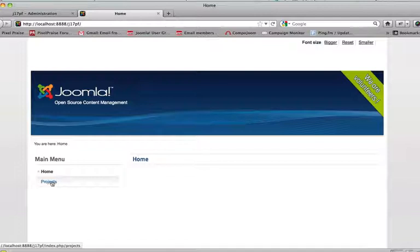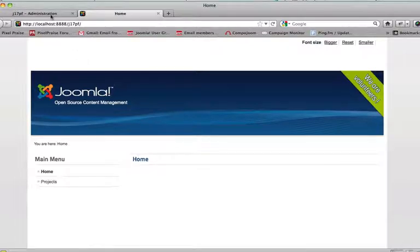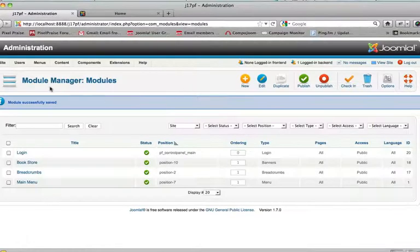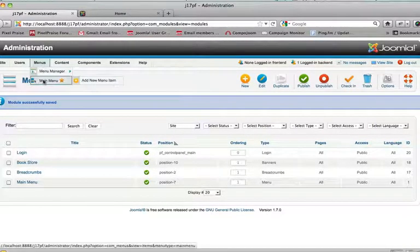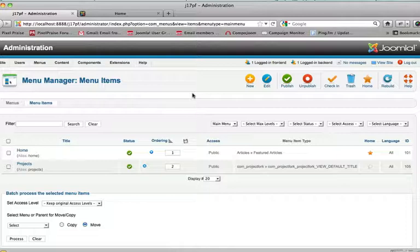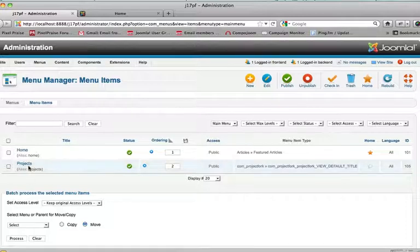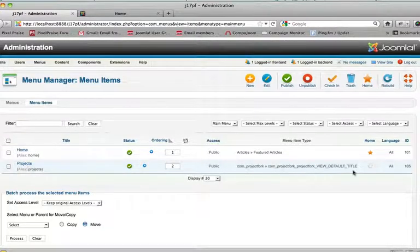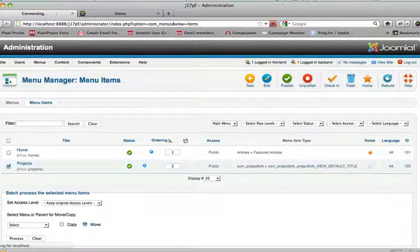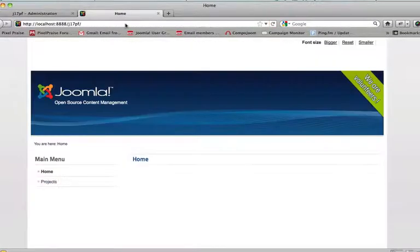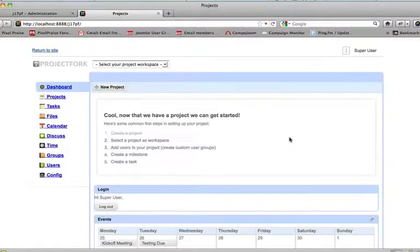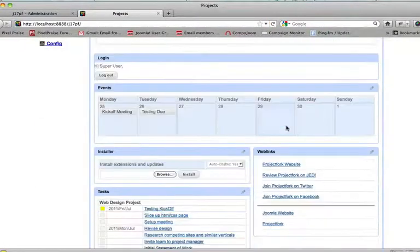Let's set up projects as the default menu or the default template altogether. All we need to do is go to your menu manager, the main menu, and we select projects as default. Come here, refresh, and there we go. We're set up.